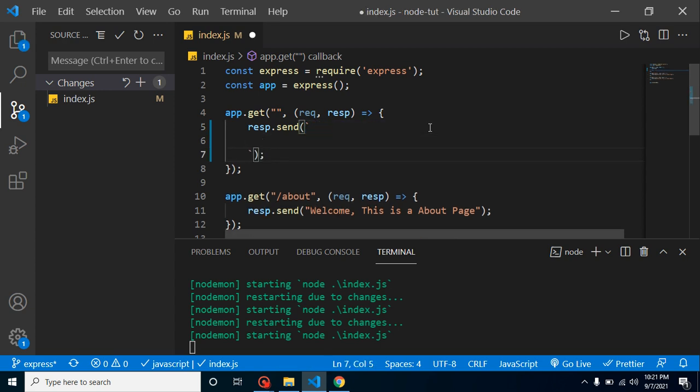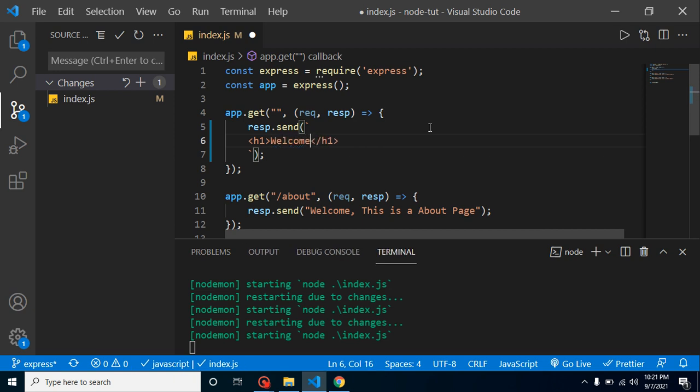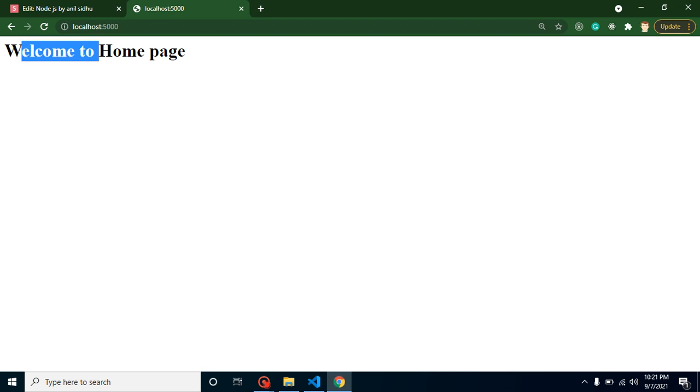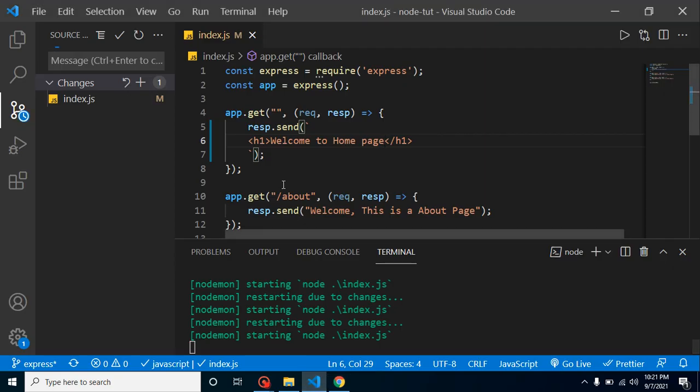How I can show you: just simply use backticks and now use h1 tag, just close this h1 tag, and write here welcome to homepage like this. Now let's refresh it and you can find that we got the bigger text. Great.